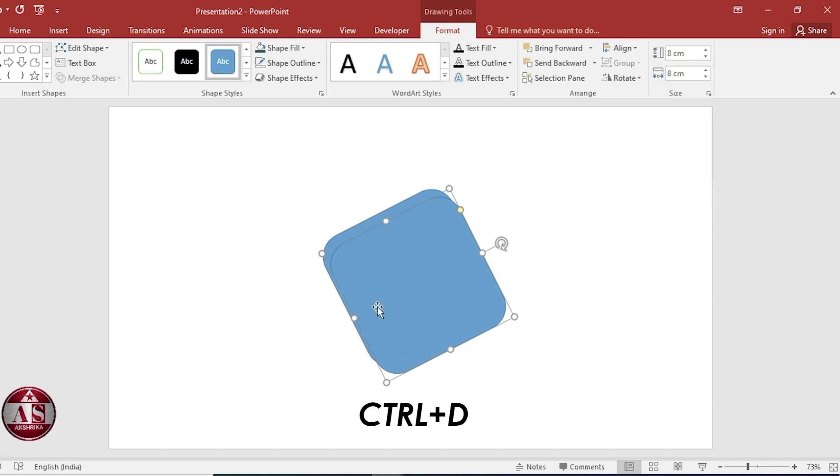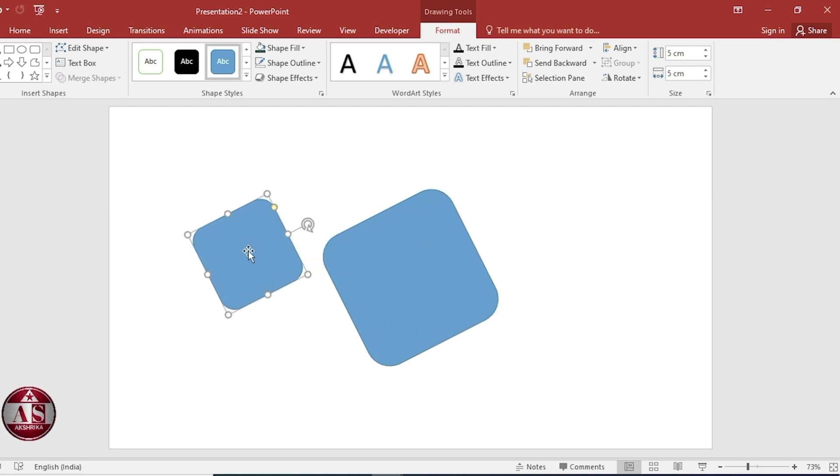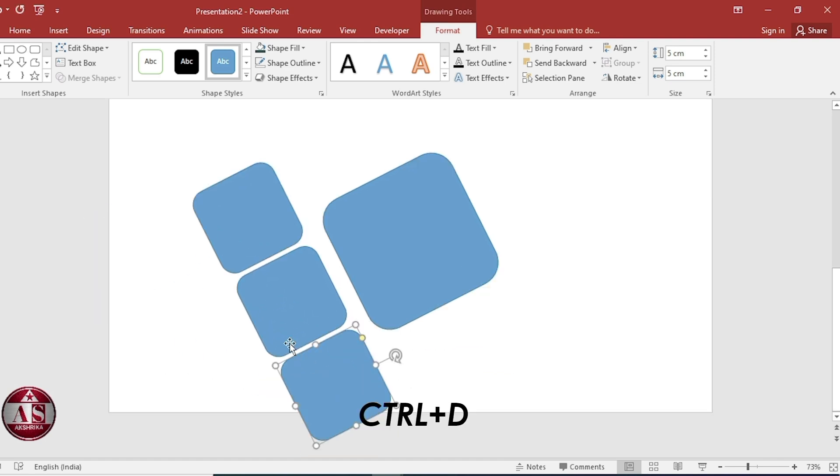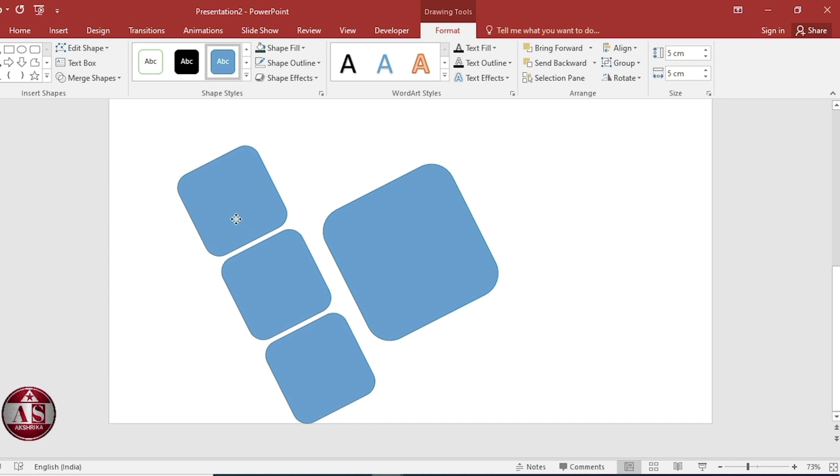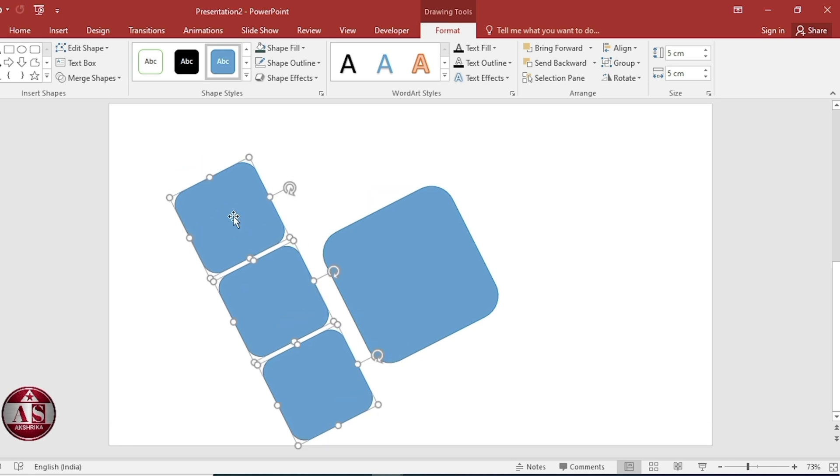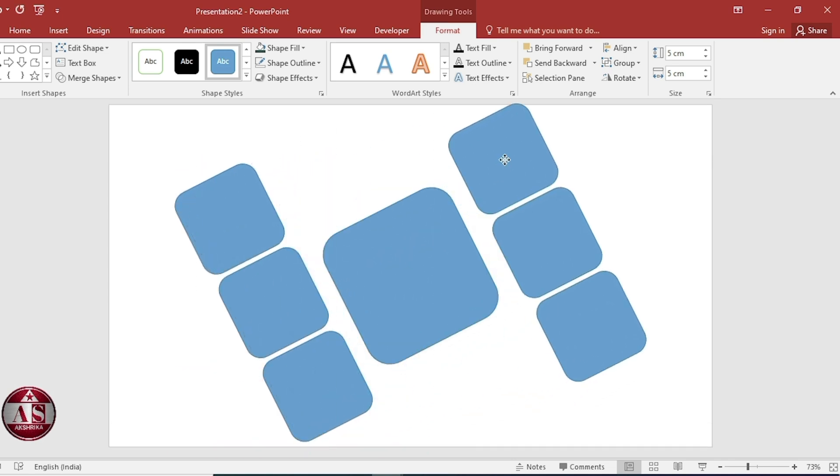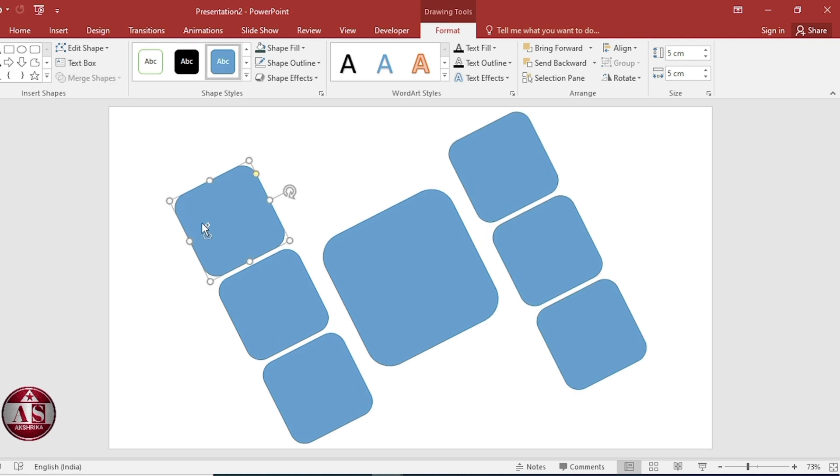Duplicate. Size, 5 cm and 5 cm. Duplicate. Put it here. Duplicate. Select both. Duplicate. Keep this side. Again duplicate.